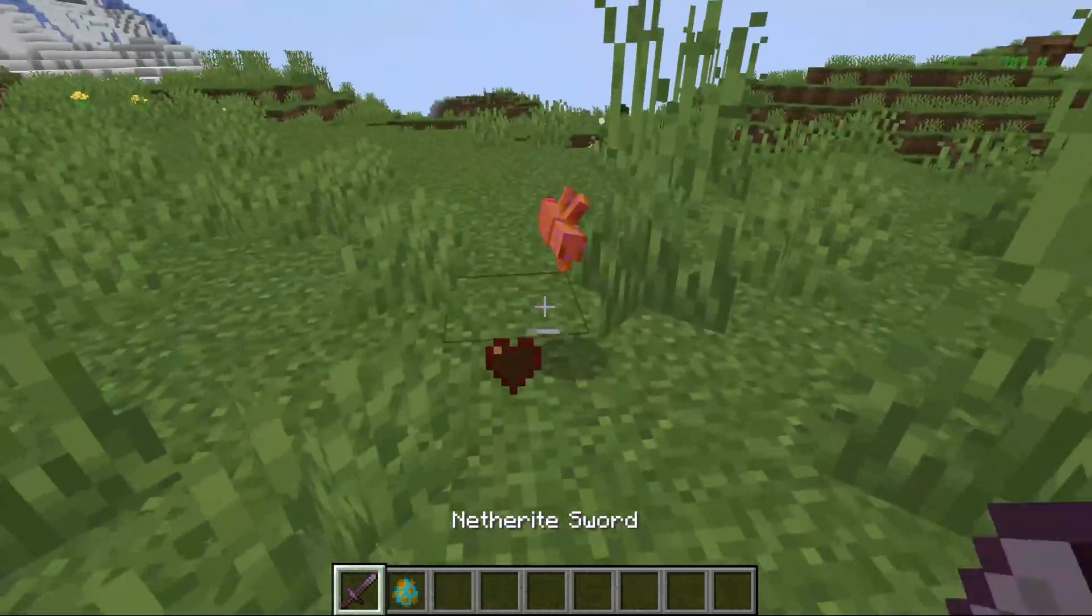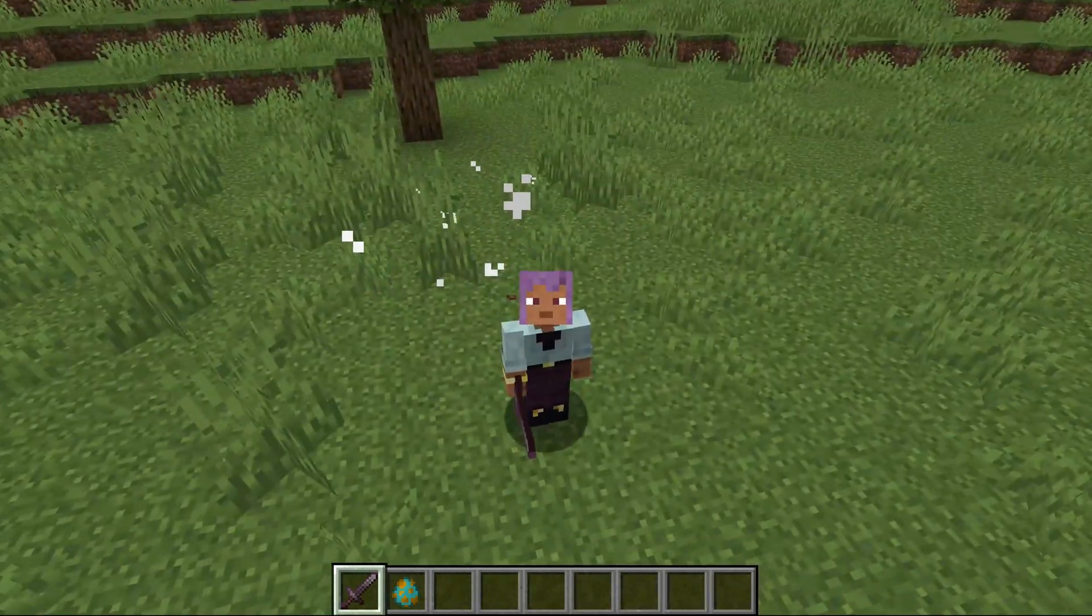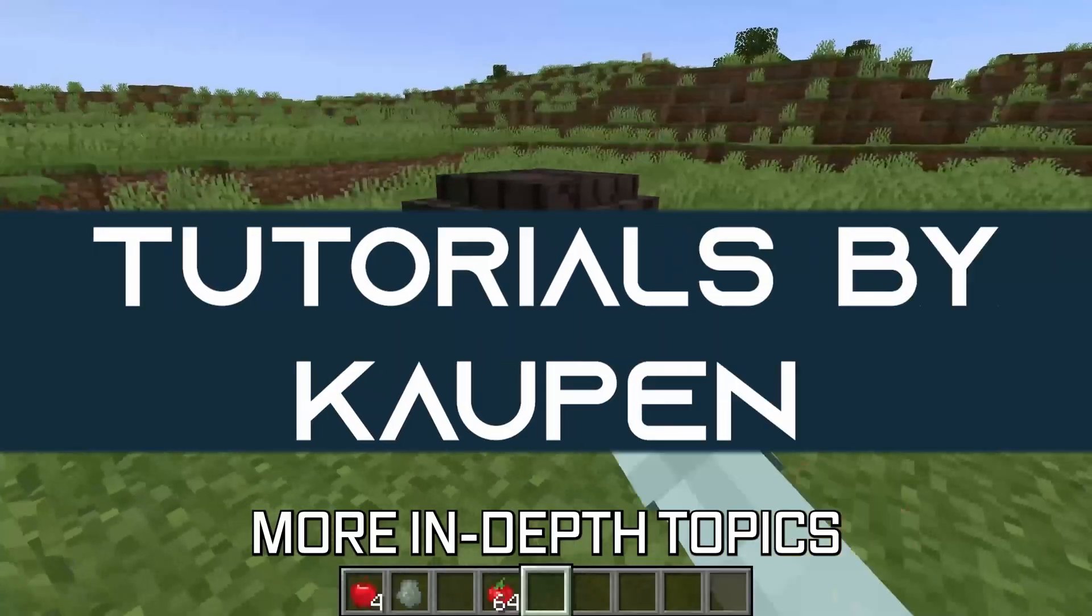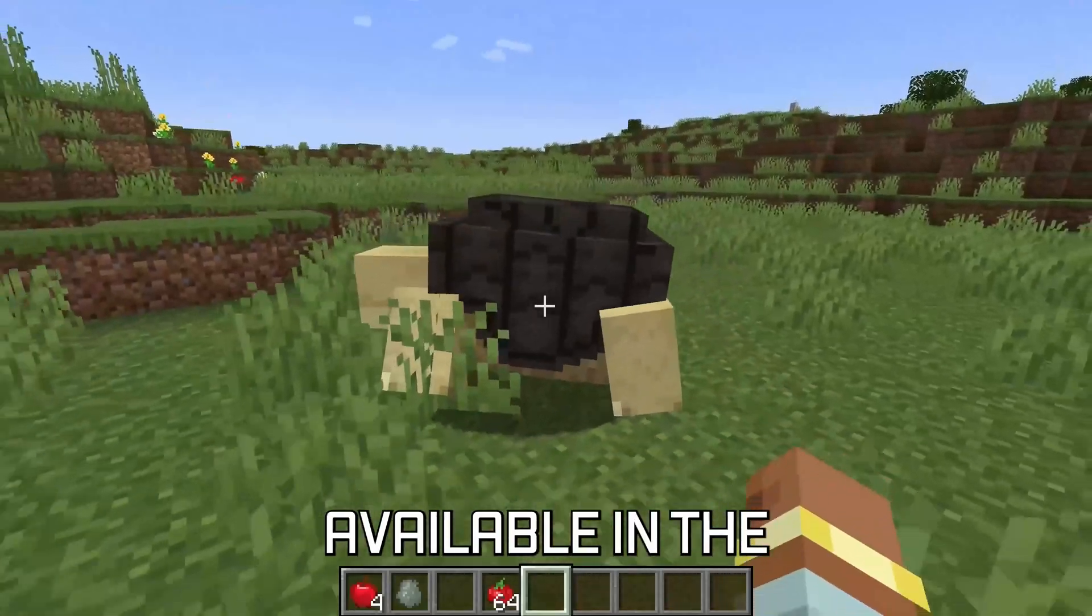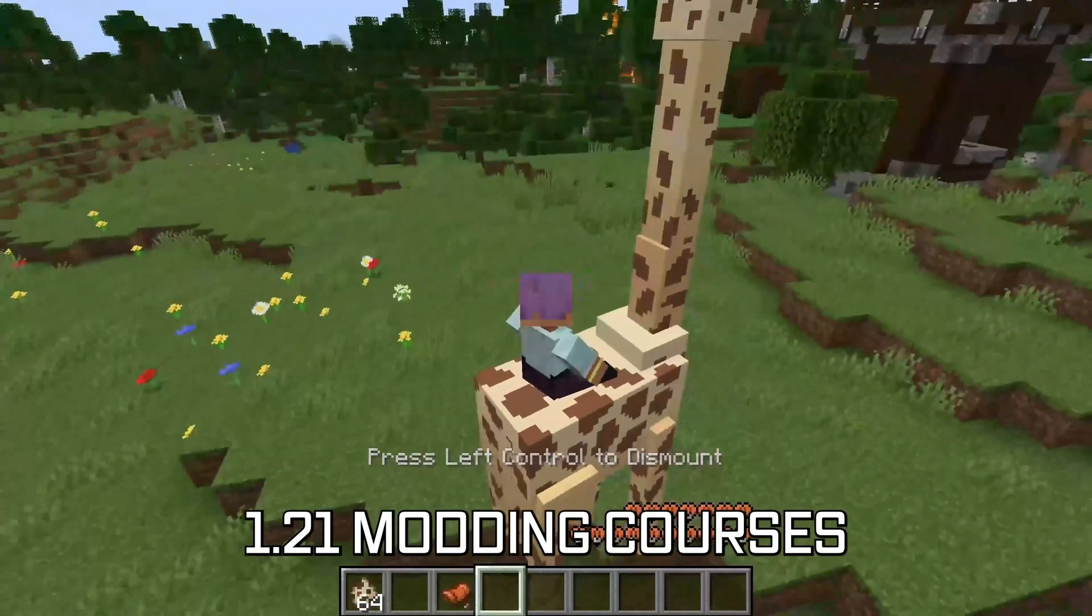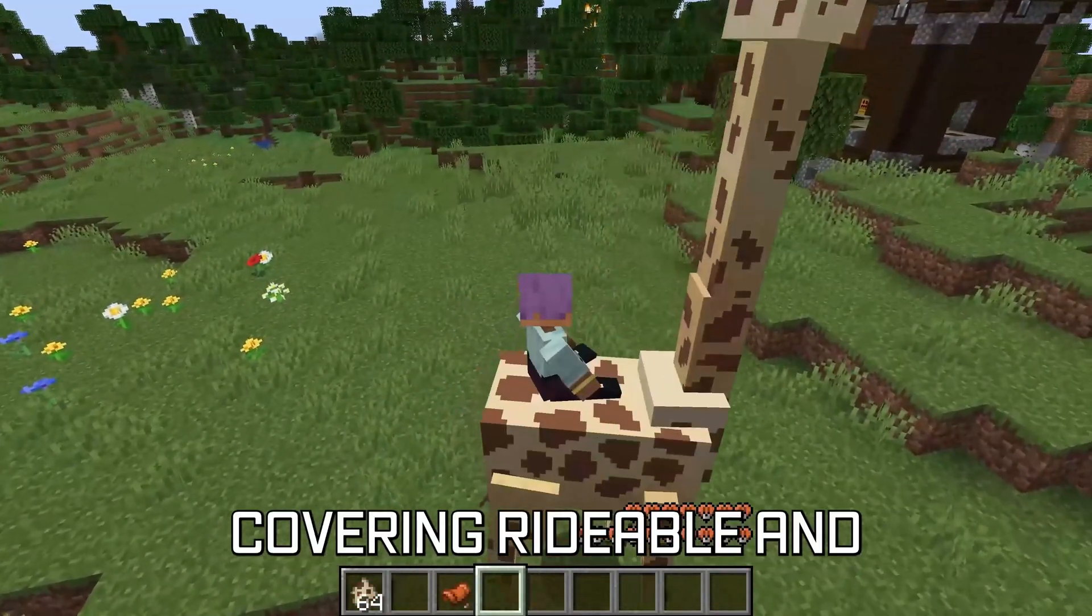What are those sounds? Well, let's add custom sounds to our custom mob.